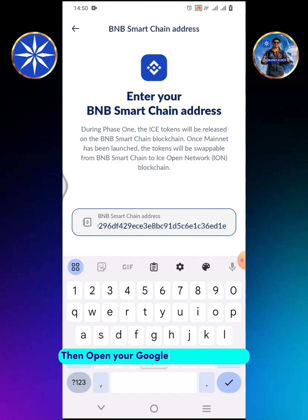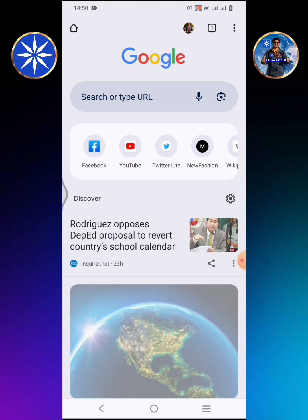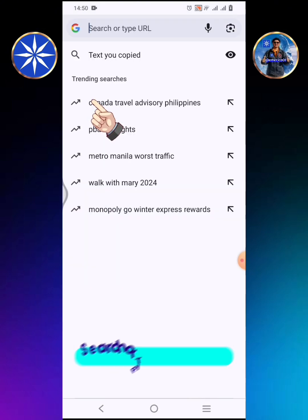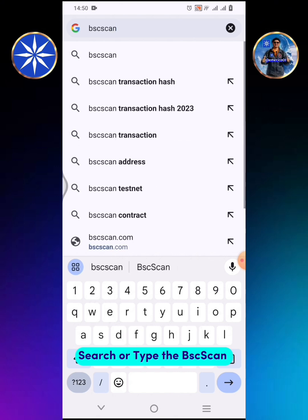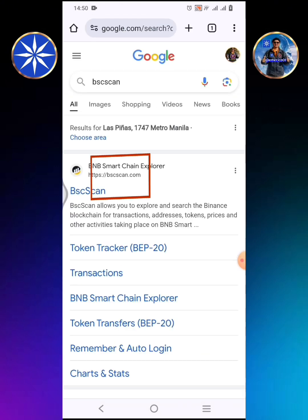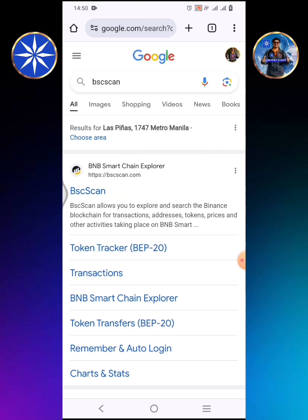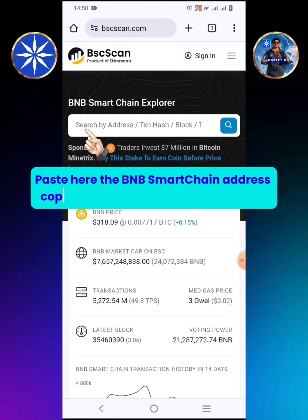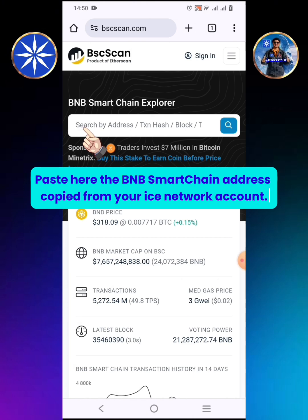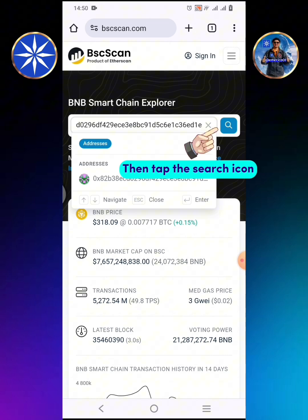Then open your Google Chrome browser. Search or type BSC Scan. Tap BNB Smart Chain Explorer. Paste here the BNB Smart Chain Address copied from your ICE Network account, then tap the search icon.